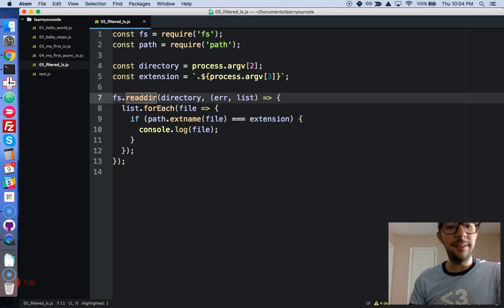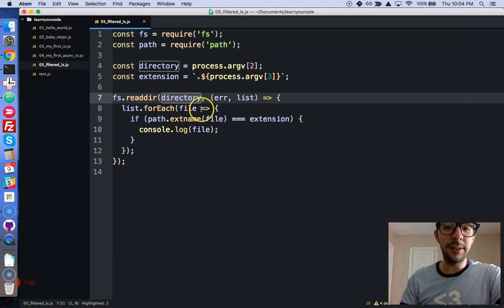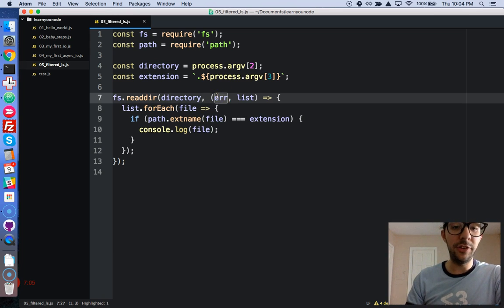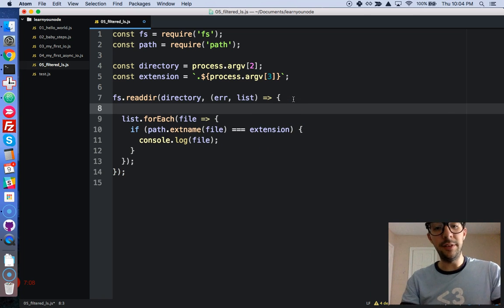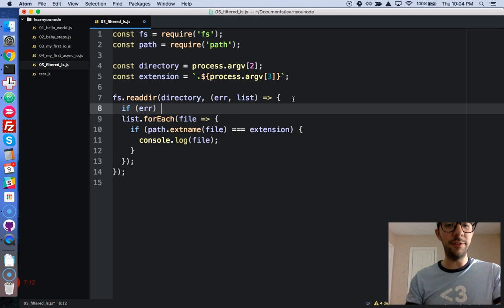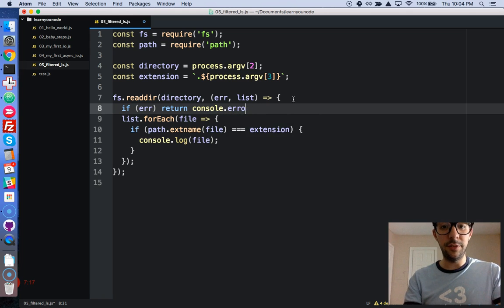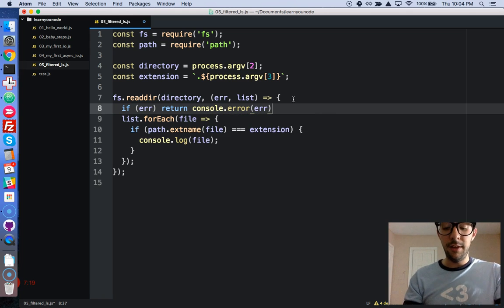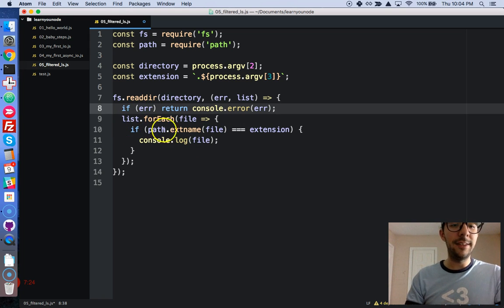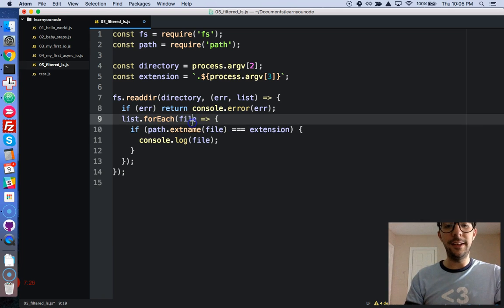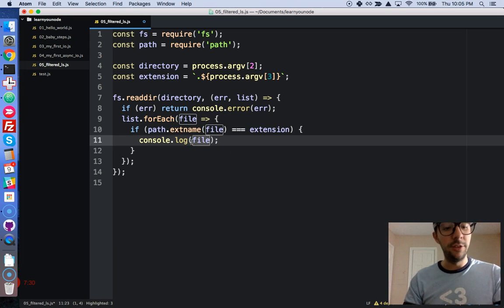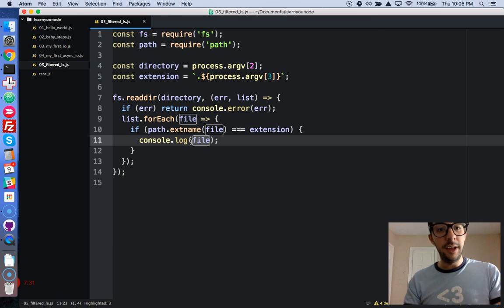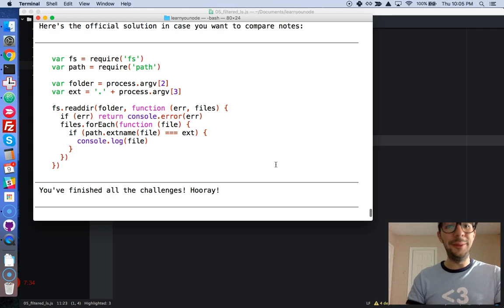Read directory is an asynchronous function. It takes a directory and a callback function. And it's a good idea. We didn't do it right here. But always, always, always check for errors. So, if there's an error, exit the function and log it out to the console. So, console.error. Okay. Perfect. And now, if there are no errors, we would iterate over that list. And if it is the extension that matches the command line argument, we're just going to print it to the file.